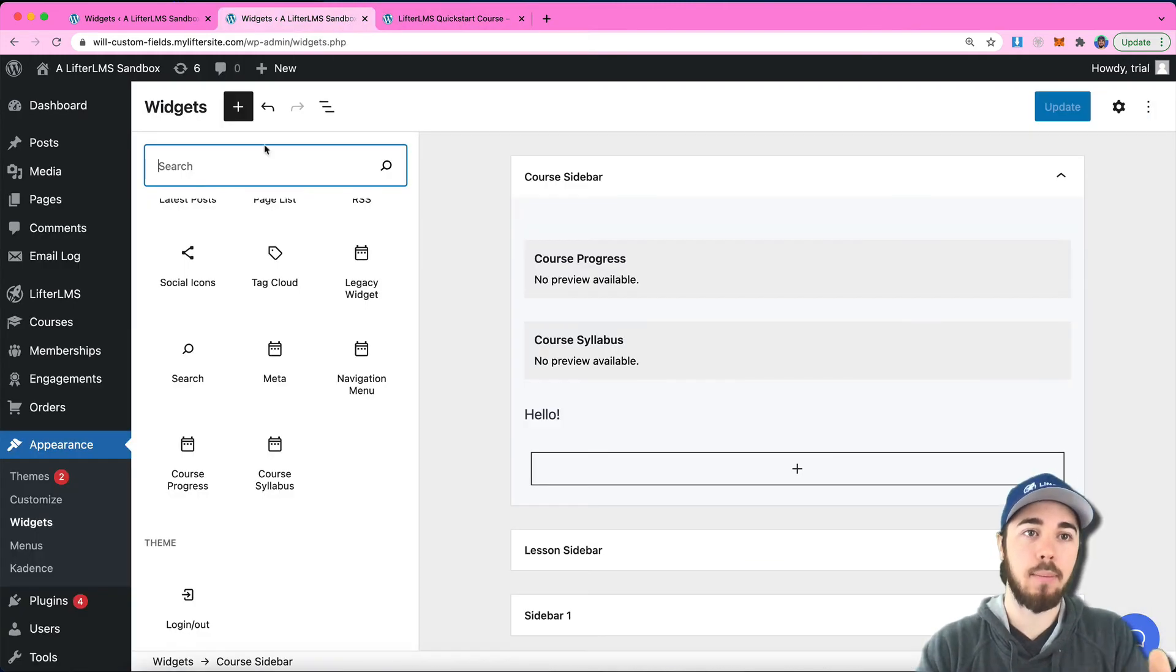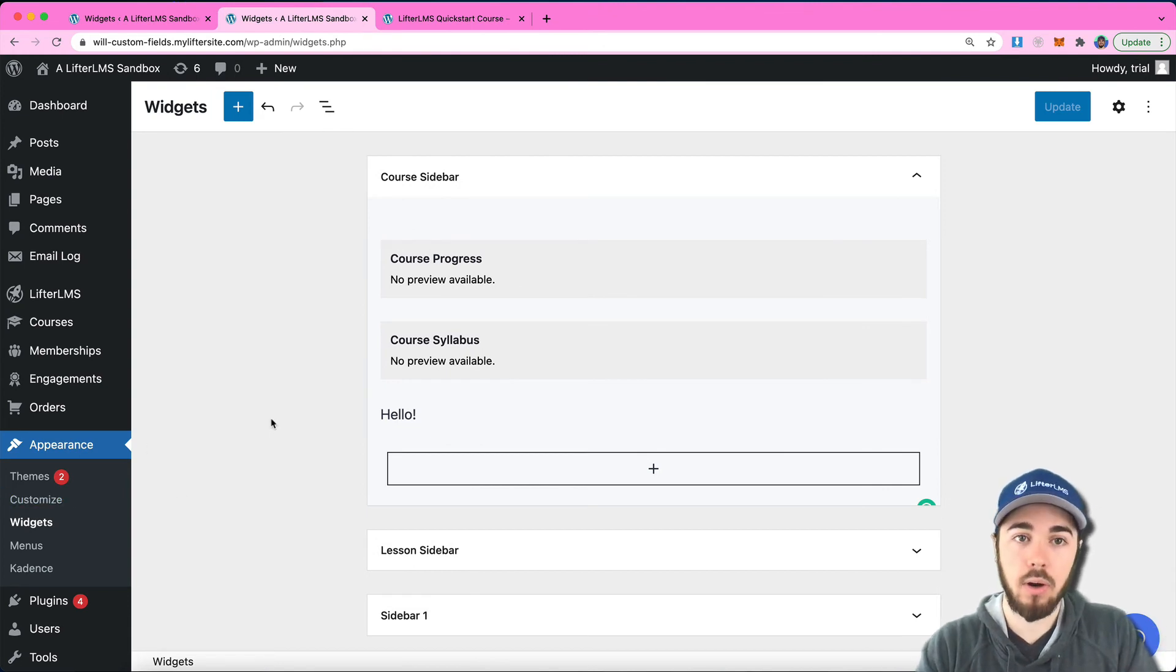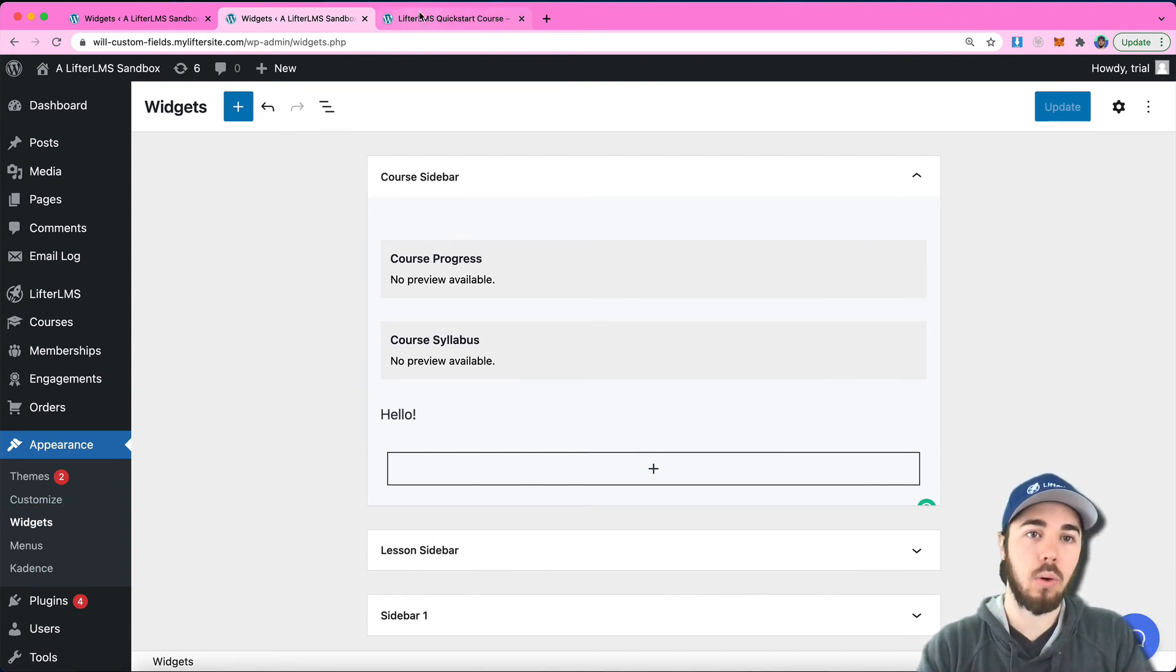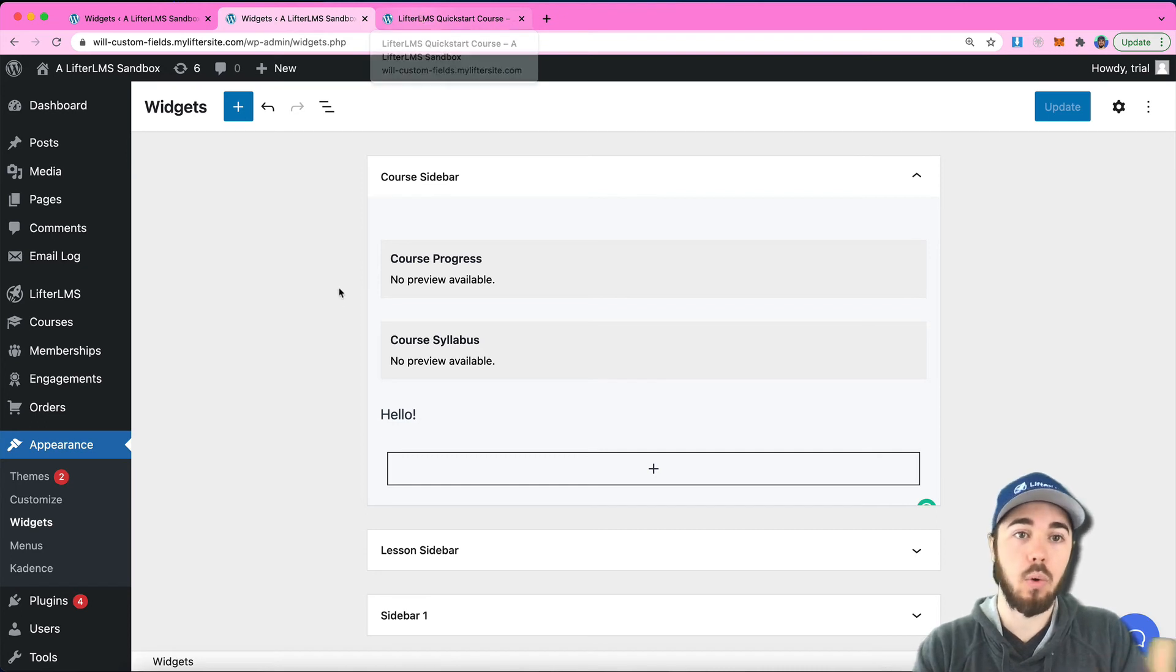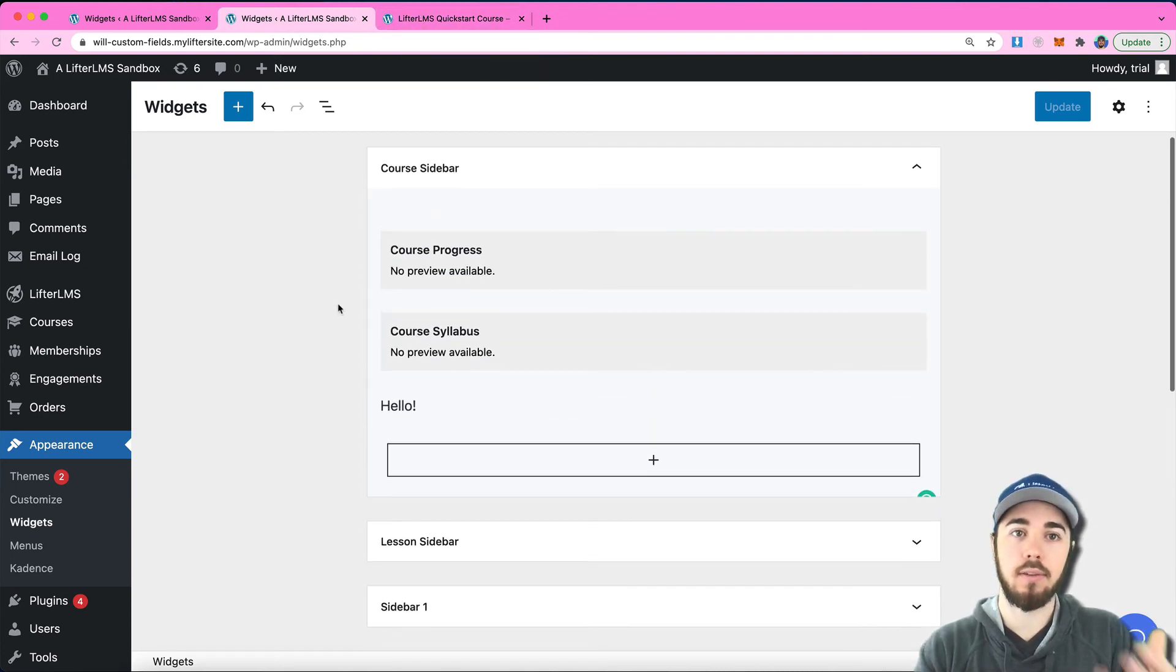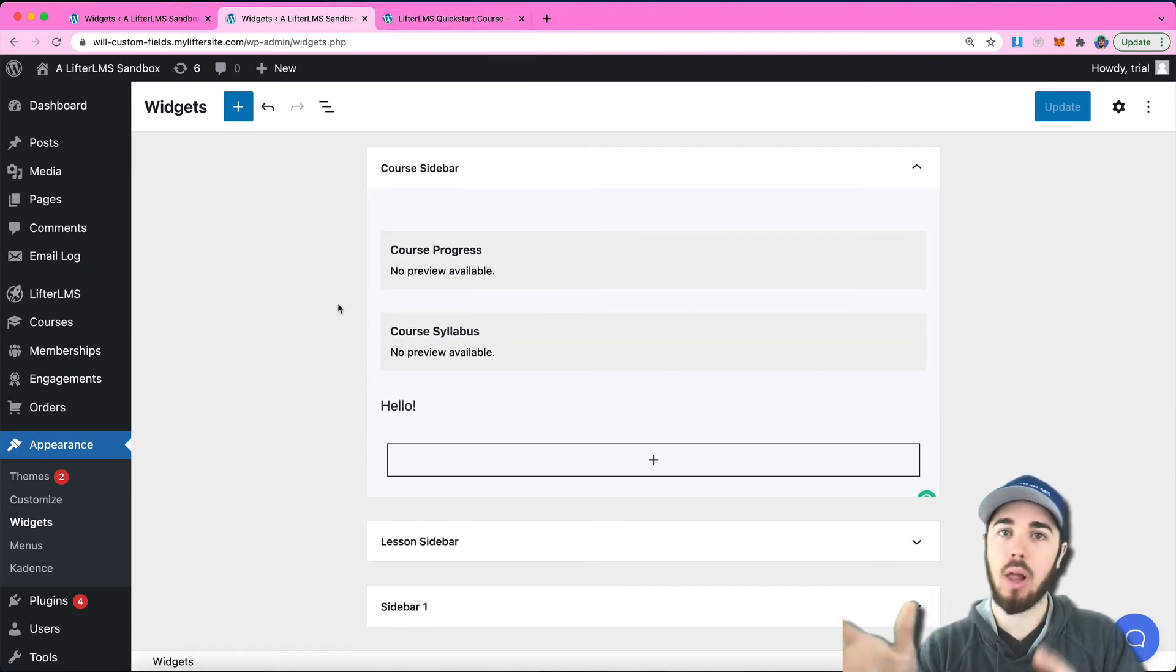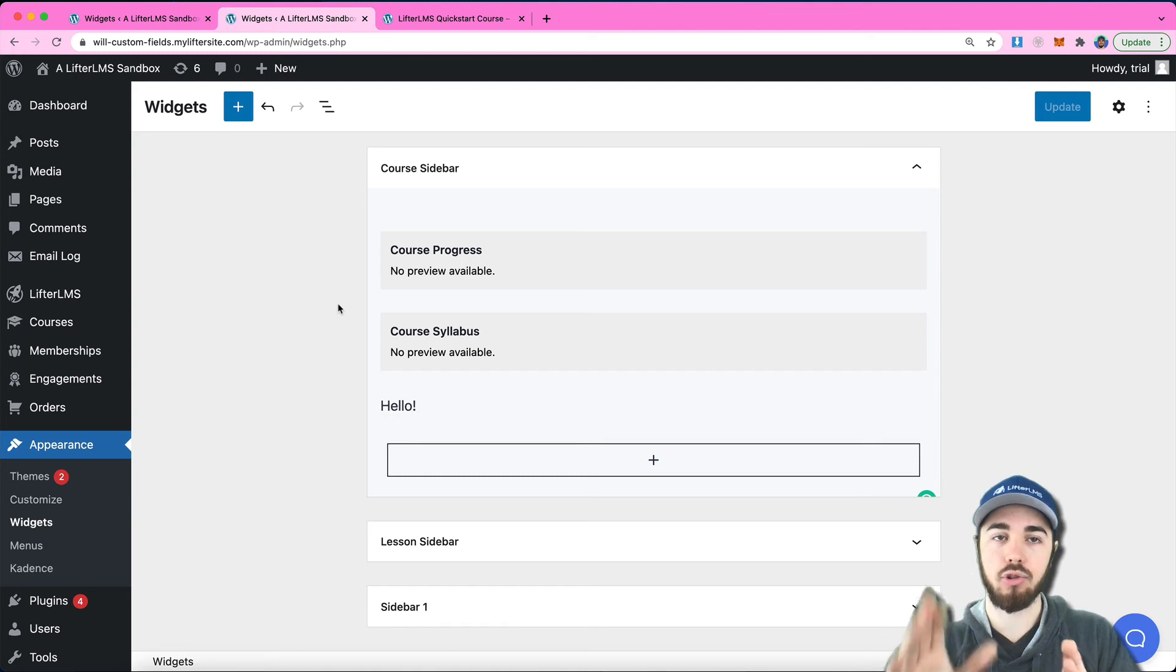Just wanted to give you a demo of how the new widgets area works and how you would edit the course sidebars, course and lesson sidebars, with this new block editor version of the widgets area.